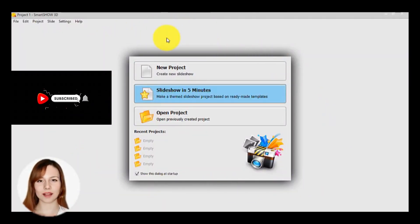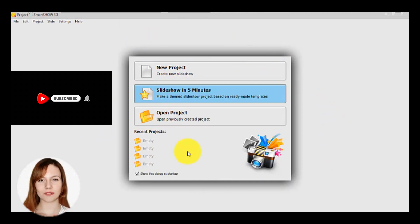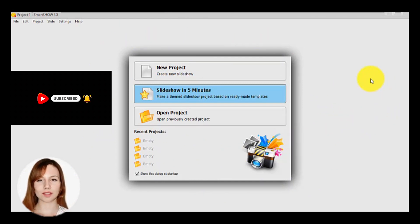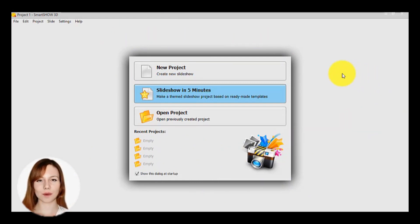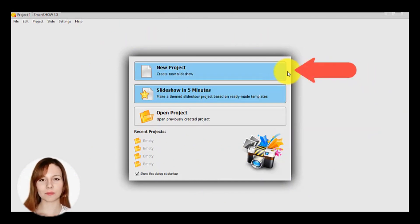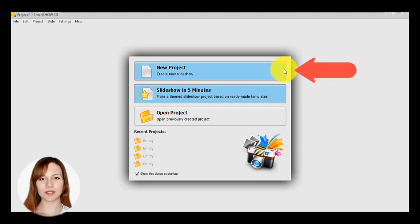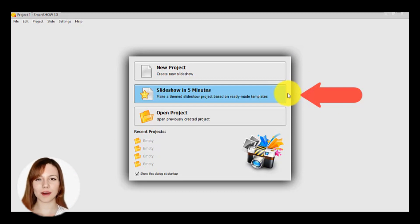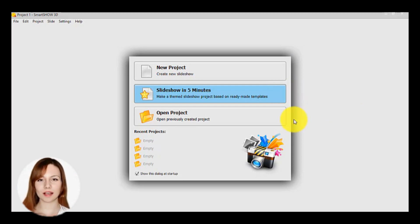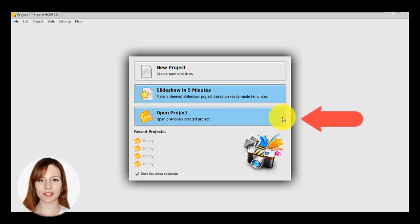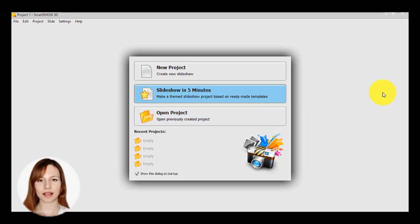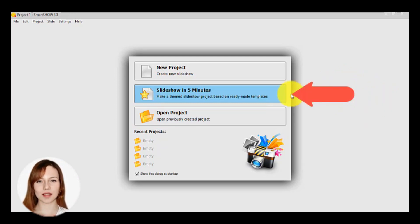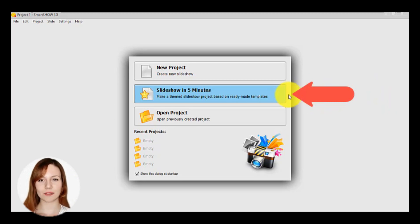After the installation of the program, you will see this interface of SmartShow 3D. There are three different choices: new project where you create a completely new slideshow, slideshow in 5 minutes where you use ready-made templates, and open project if you previously created any project. Our major issue in this video is to see the slideshow in 5 minutes, so we have to click here.